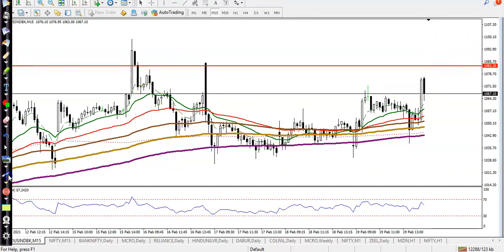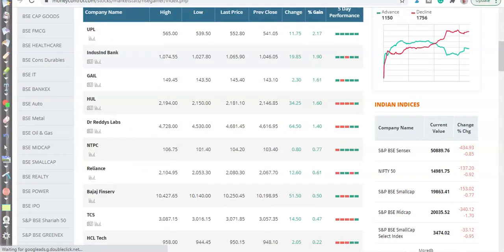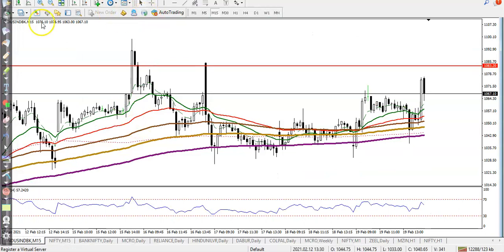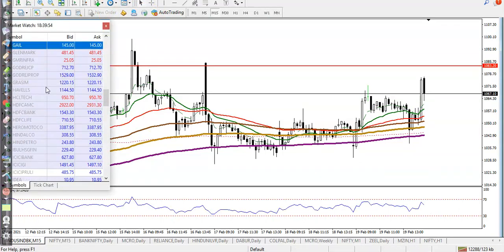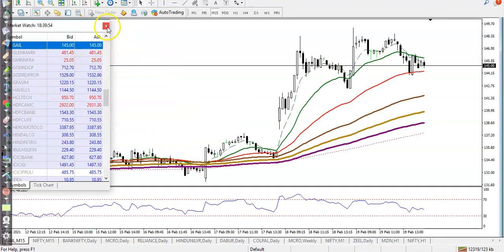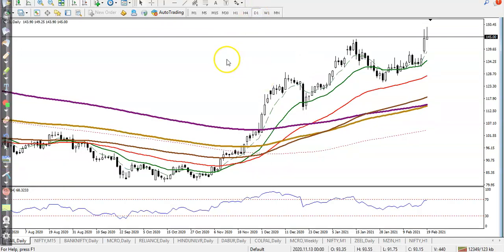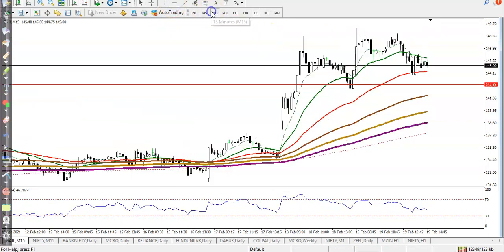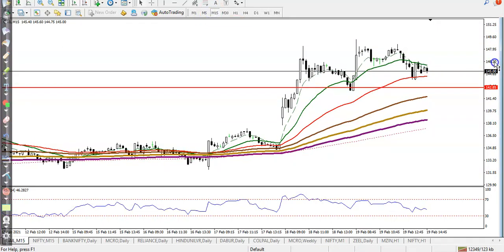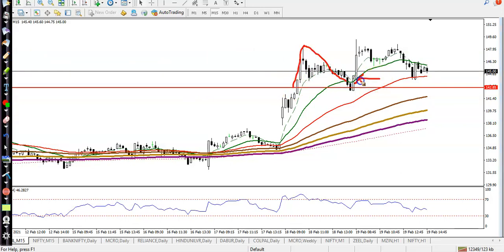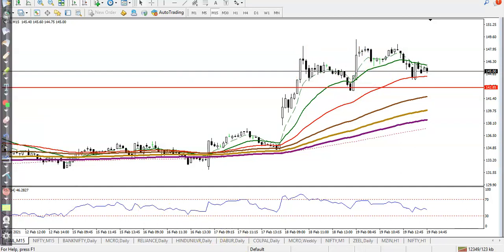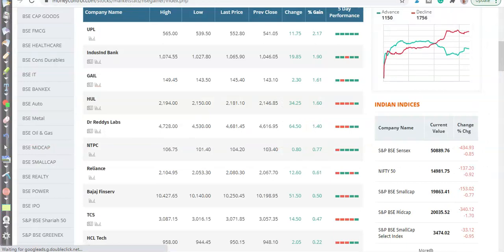Another stock is Gail — yesterday we already discussed we were looking for a buy in Gail. In the daily time frame, we were looking for a buy after breaking the range line. Today price opened above that area and moved up — that was our buy opportunity.